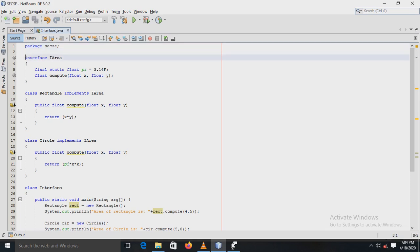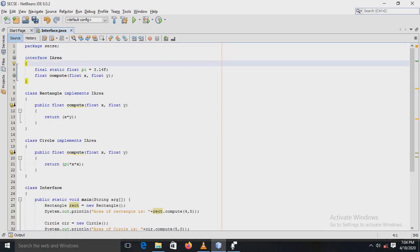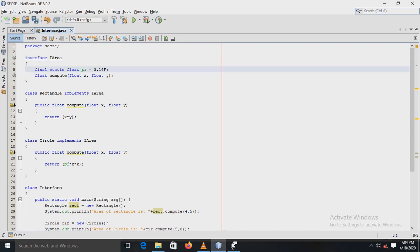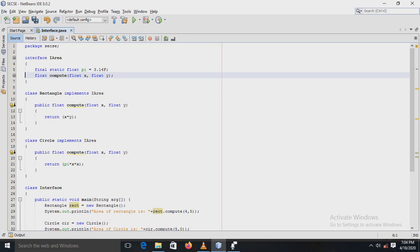Now see here in the program. There is an interface defined whose name is I area. In that interface, the variable PI is declared whose type is float and the value assigned is 3.14, which is a constant. That's why we are using the modifiers final and static here.